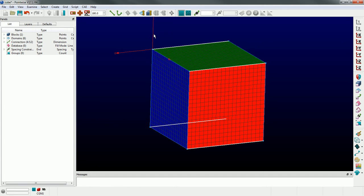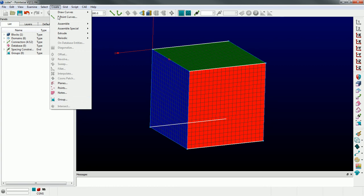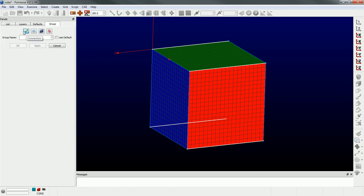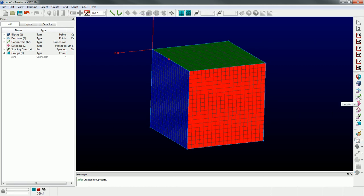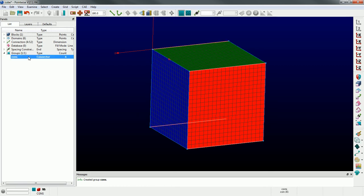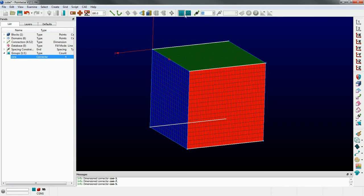To create a group, pick your entities and go to Create Group. In this case I'm creating a group of connectors - I'll give it a name like 'cons'. From the group menu dropdown, you can see a group called 'cons', of type connector, with four connectors. To pick that group you need the connectors mask and the groups mask both active. With both active you can pick the group, it'll automatically select those four connectors, and then you can do something like change their dimension - make it finer or coarser.